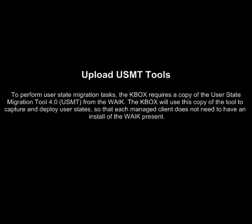Next on our setup, we will look at the process of uploading USMT tools, which are the tools needed to perform user state migration tasks.